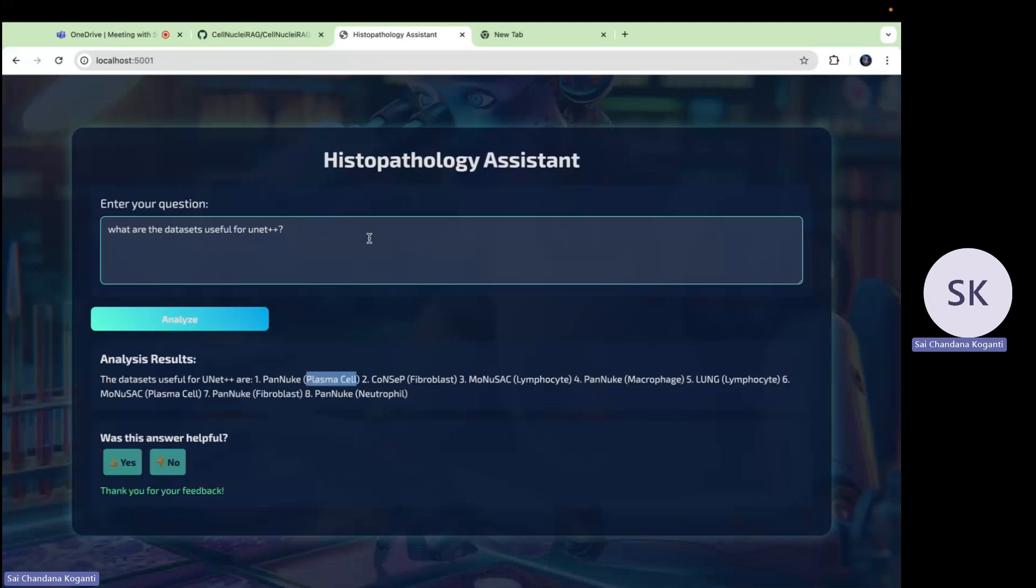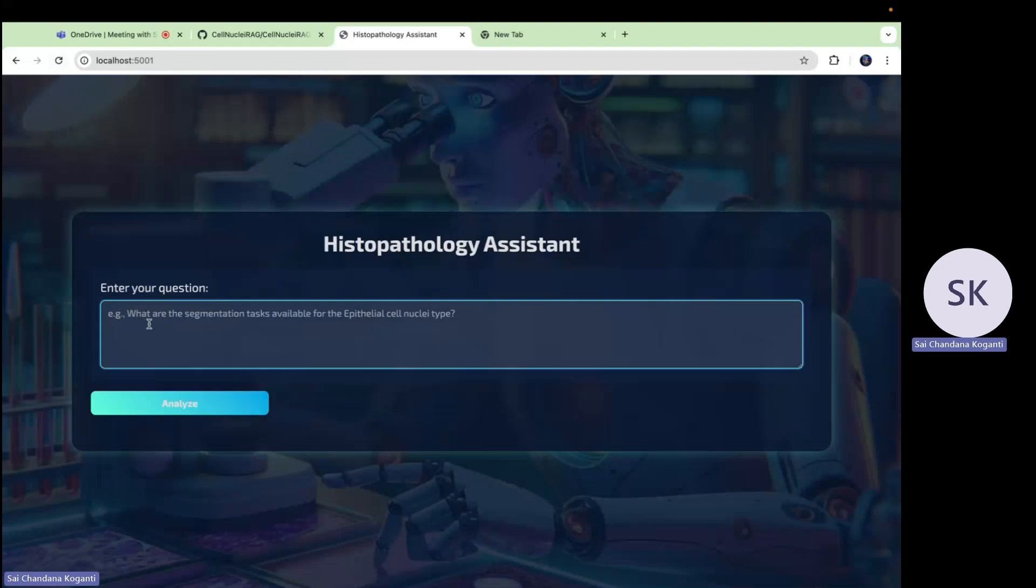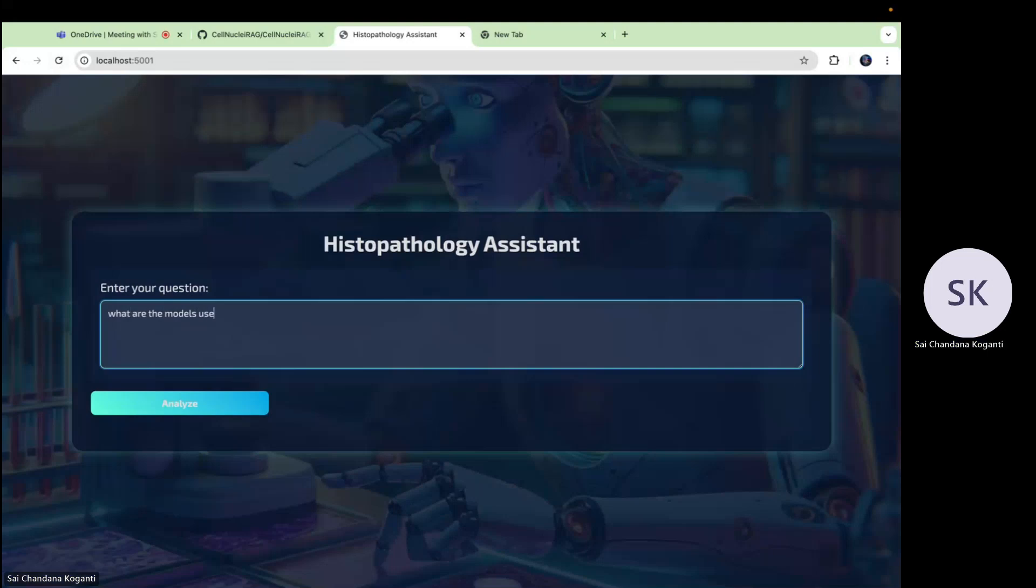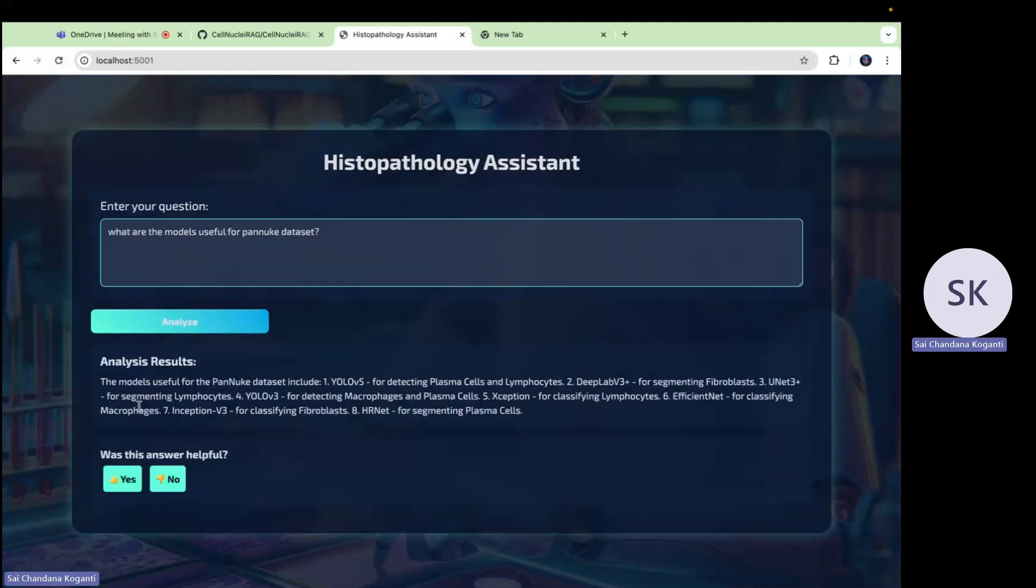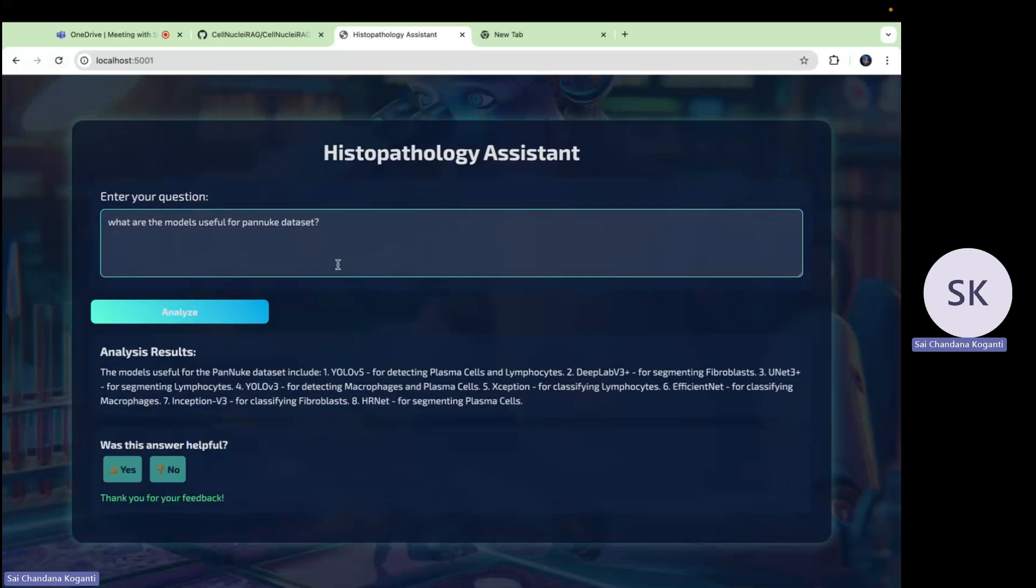I'm going to discuss about Grafana later, how it's going to show me the relevancy of the particular answer. Simply, the process starts when a user enters the question into the web interface. I'm going to ask what are the models useful for PanNuke dataset? It's analyzing and showing me that the models useful for PanNuke dataset includes YOLOv5. It's giving me the models which are helpful for the particular dataset, which is PanNuke dataset. Was this answer helpful? Yes, this is helpful for me.